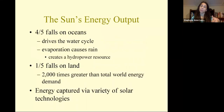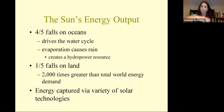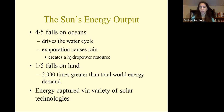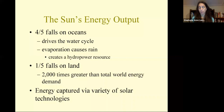Four-fifths of the sun's output falls on the ocean, which drives the water cycle. Evaporation causes rain, which is a hydropower resource, and about one-fifth falls on land, which is still 2,000 times greater than our total energy demand. We can capture this energy using a variety of solar technologies, which I will describe now.